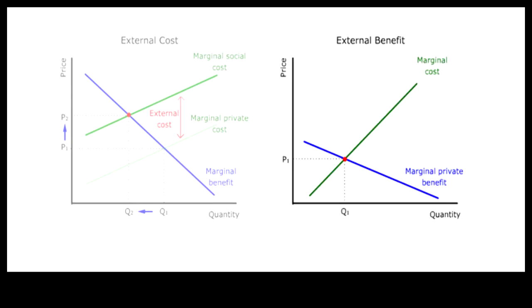licensees of inventions will equate only marginal private benefit with marginal cost. But if licenses are protected against imitators, their marginal benefit will go up by the amount of the external benefit.